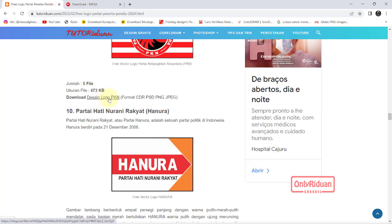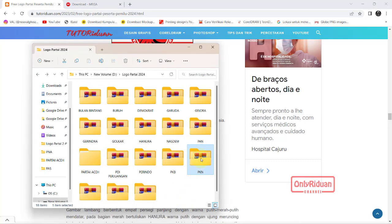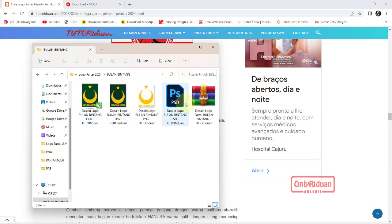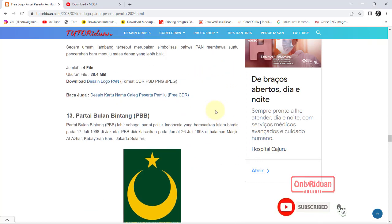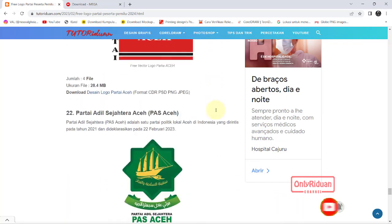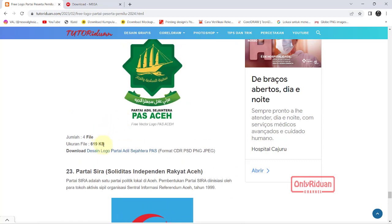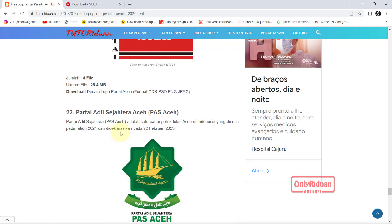Silakan teman-teman download. Untuk ekstraknya, teman-teman diminta password. Jadi untuk membuka atau mendapatkan file seperti ini, teman-teman diminta untuk memasukkan password. Passwordnya silakan teman-teman lihat di komen, sudah saya letakkan di bawah. Passwordnya tutoriduan.com — perhatikan besar kecil hurufnya, atau teman-teman bisa copy saja. Untuk semua link logo partainya, passwordnya sama.